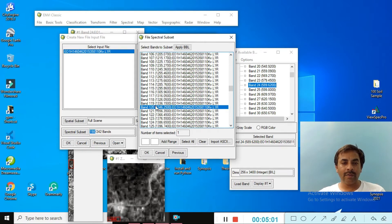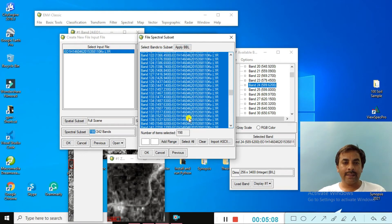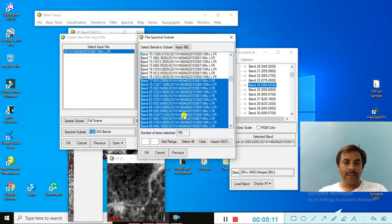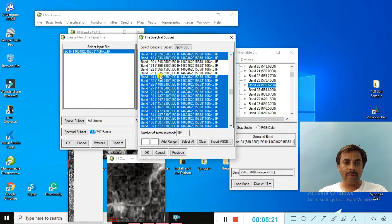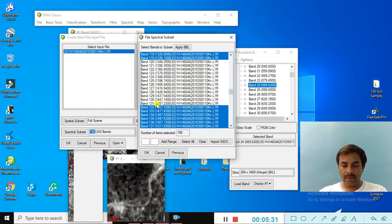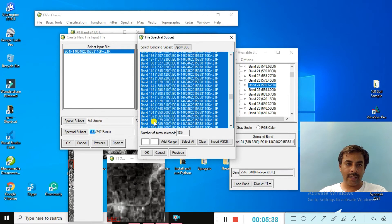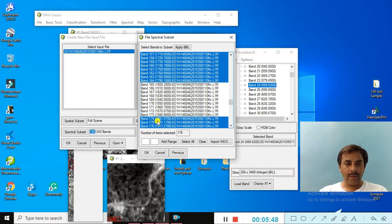Apply the bad band level (BBL) and then use your keyboard Control key to select bands one by one. Press Control and select one by one. Select bands 120 to 132, then again bands 165 to 182 — these are additional water vapor bands that do not have useful information.